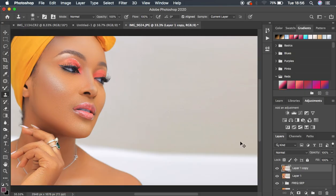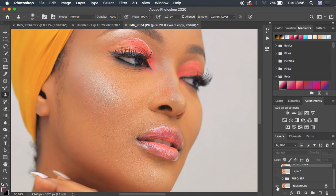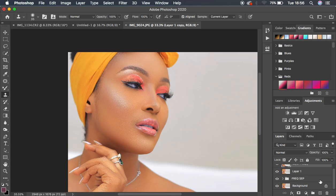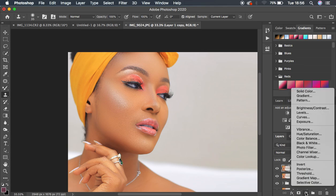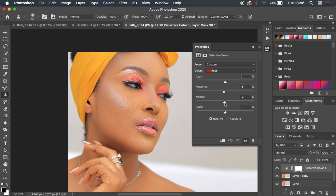Let's see the before and after for the overall skin retouching and eye and teeth whitening — before, after. For the final step, color grading: come to the Selective Color adjustment option. Come to Blacks and intensify the blacks in the image. Then come to Reds and reduce the magentas just a little bit, and reduce the yellows a little bit too. Then under Yellows, eliminate the yellows slightly as well. You can see before and after — the image still looks intact and amazing.